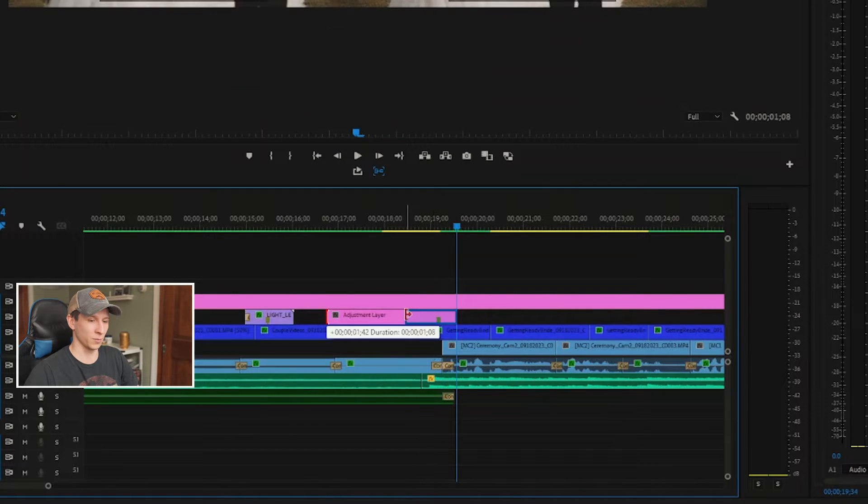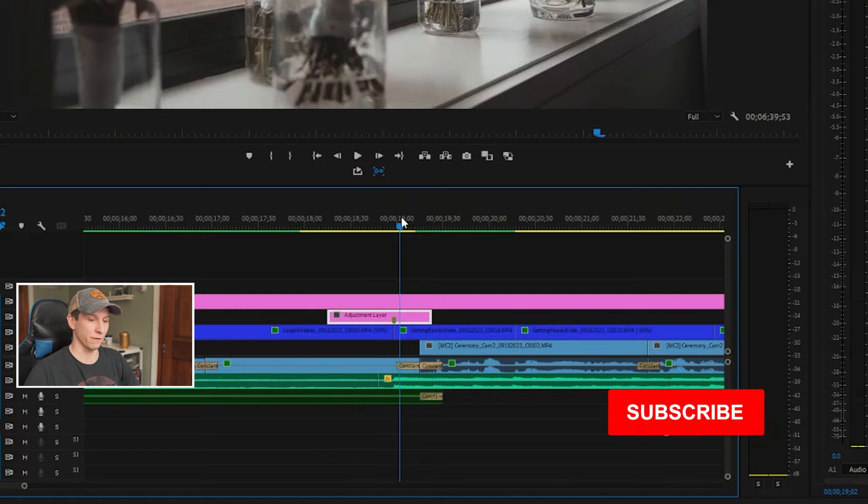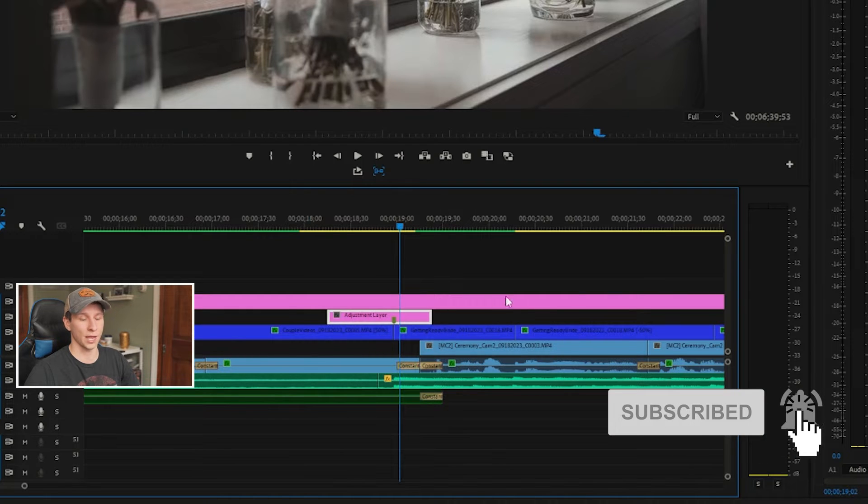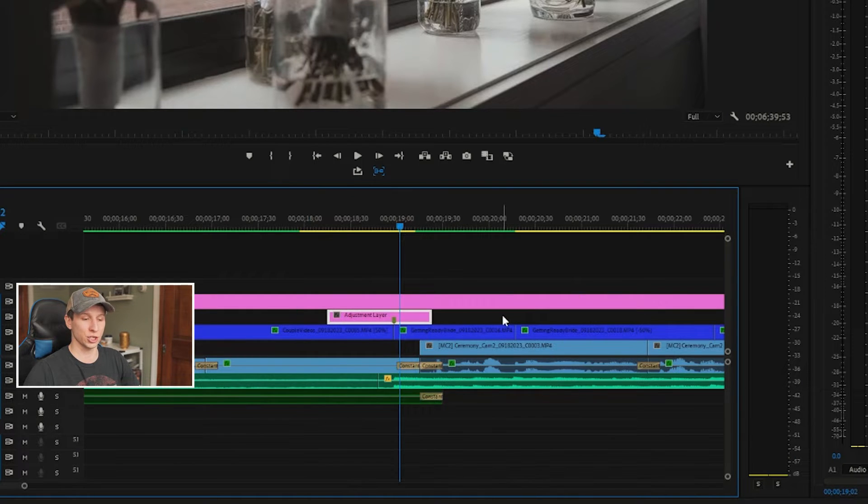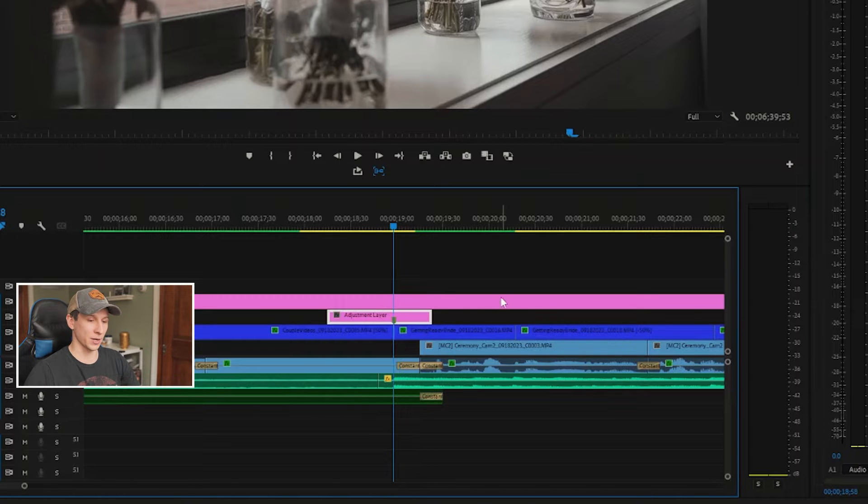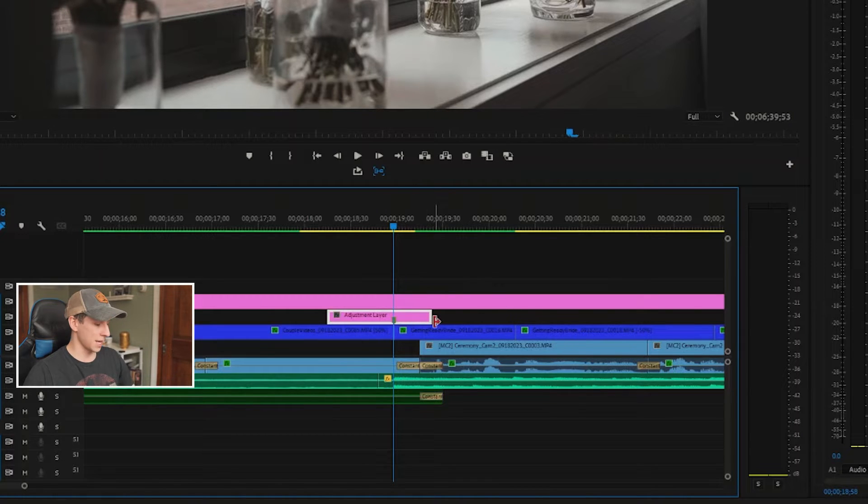I'm going to do 15 frames on one side and 30 frames on the other just to start, and then we can adjust it later. To do that, I'm going to make sure I'm in the middle of my clip where my adjustment layer is, and I'm going to hit Shift and I'm going to hit the right arrow key once—that's five frames—and I'm going to do it two more times, so 10, 15 frames on the front side.